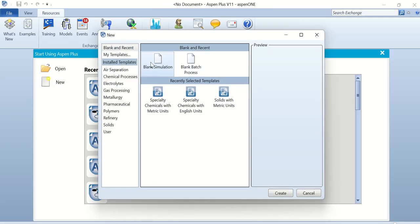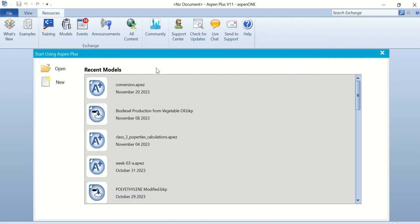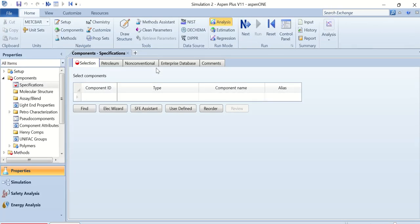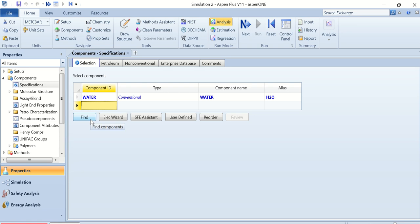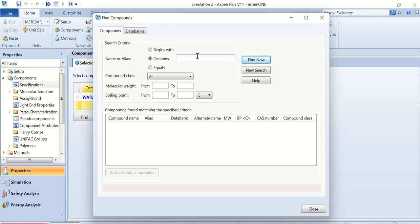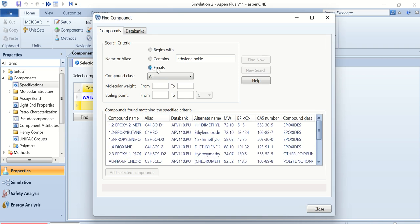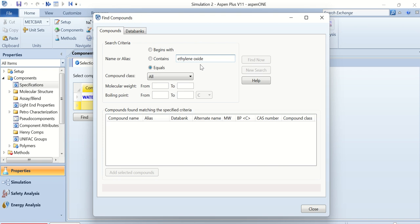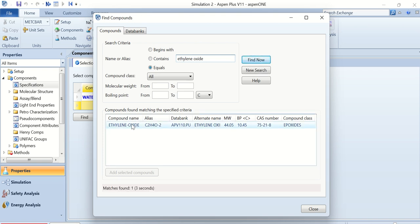Open Aspen Plus, double-click on New, double-click on Blank Simulation. Here we have to add the components. The components are water and ethylene oxide. Click on the search field and then click Find to locate ethylene oxide.